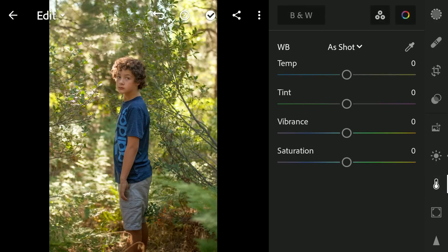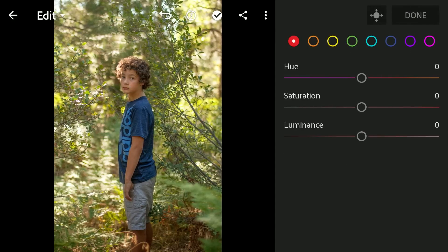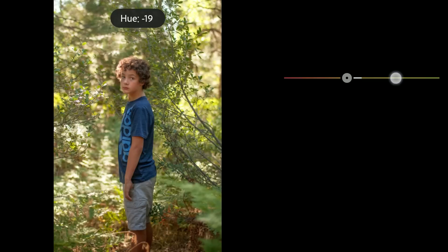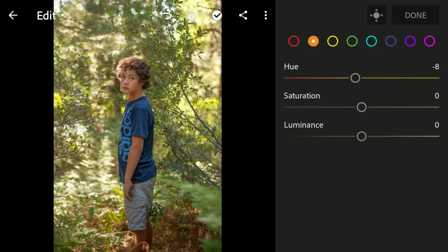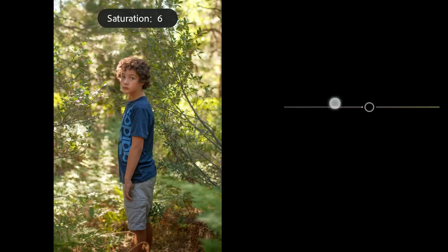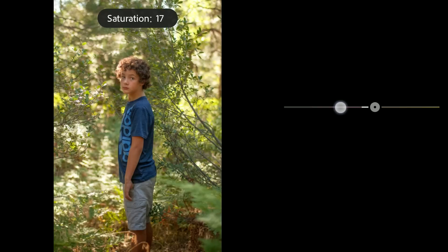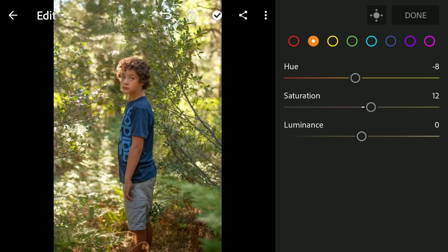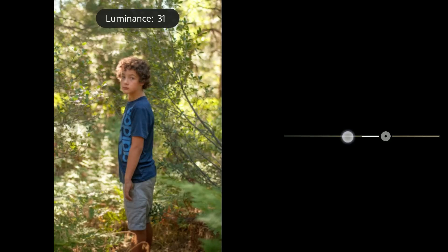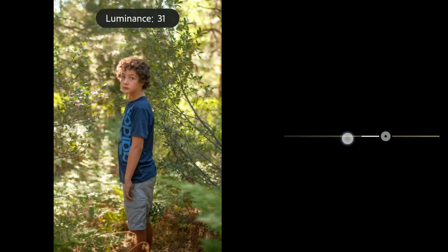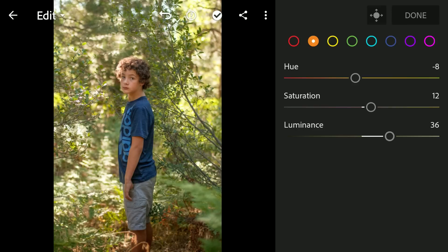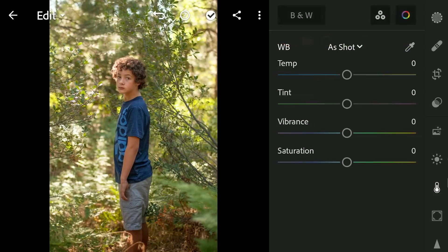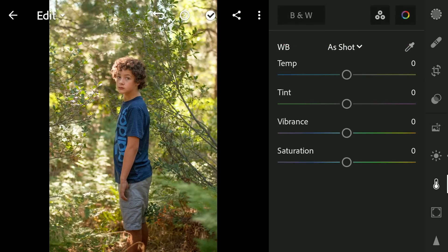Also in the color mix, tuning the orange hues which mainly affects the skin tones towards red. Increasing the saturation and luminance to brighten the skin further. Little vibrance and saving this image.